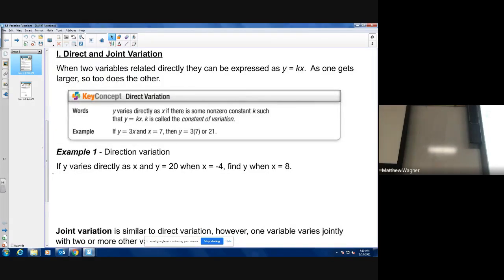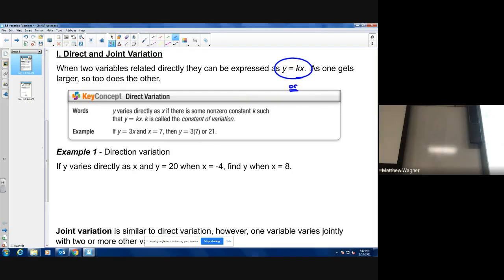Direct and joint variation are very similar and related to each other. Joint variation is when both variables are increasing — you can think of it as a line going up to the right. Direct variation is always expressed as y equals kx, or in terms of the constant of proportionality k, it's k equals y over x. If you see a quotient of variables, that's a situation of direct variation.